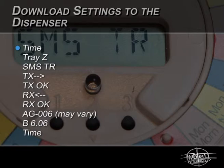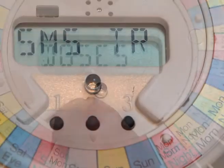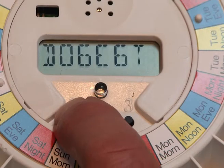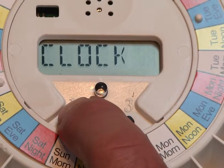If required, the settings can be checked manually. Please see the manual settings instructions.